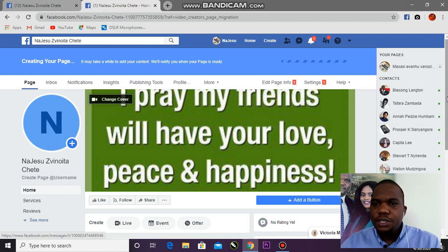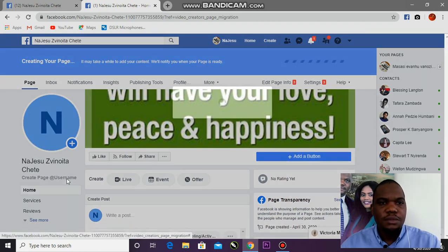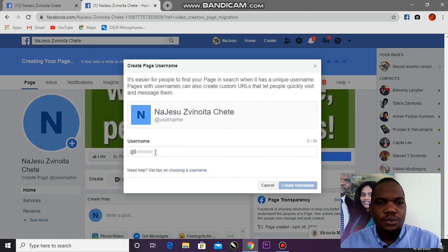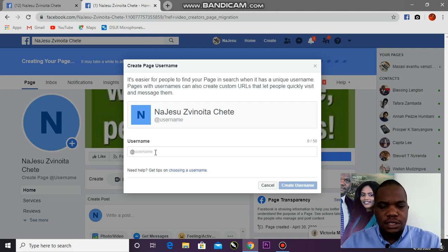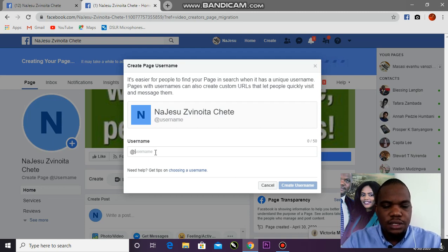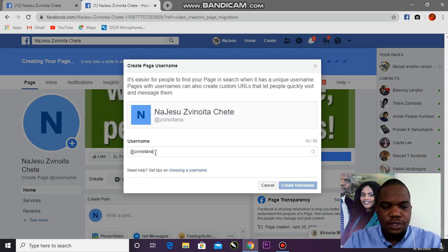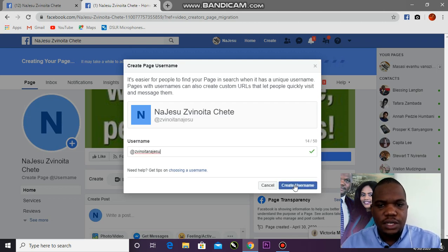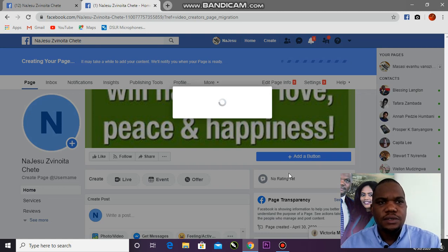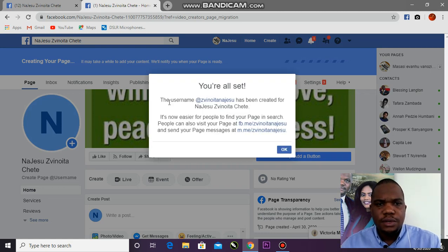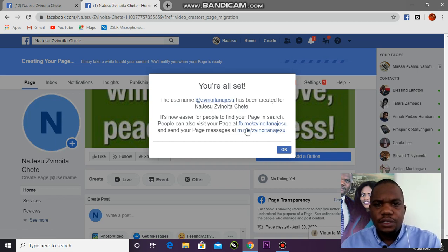You can also create a page username. A username is a tool that lets people find your page quickly. I'll create one now — let me use 'jenayton'. I've just created the username 'jenayton'. Next time, people can use that username to easily find your page in search.